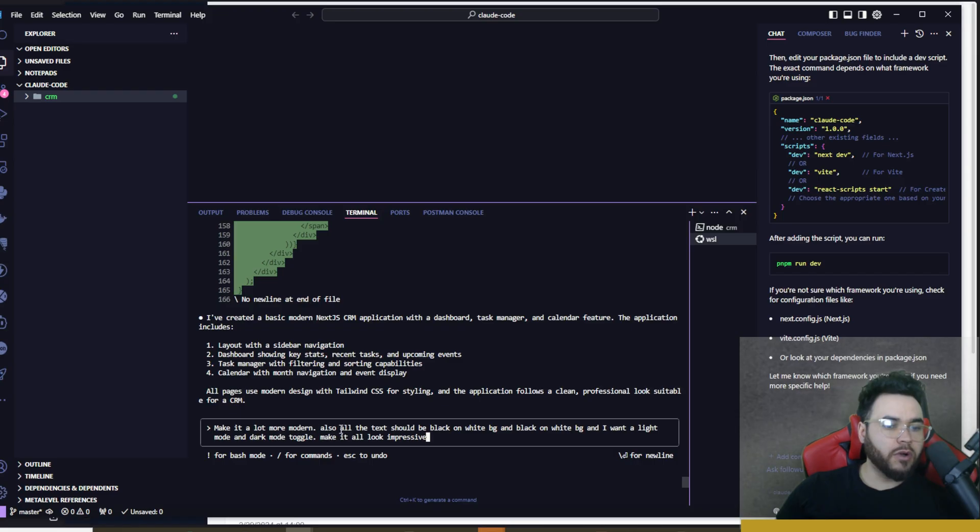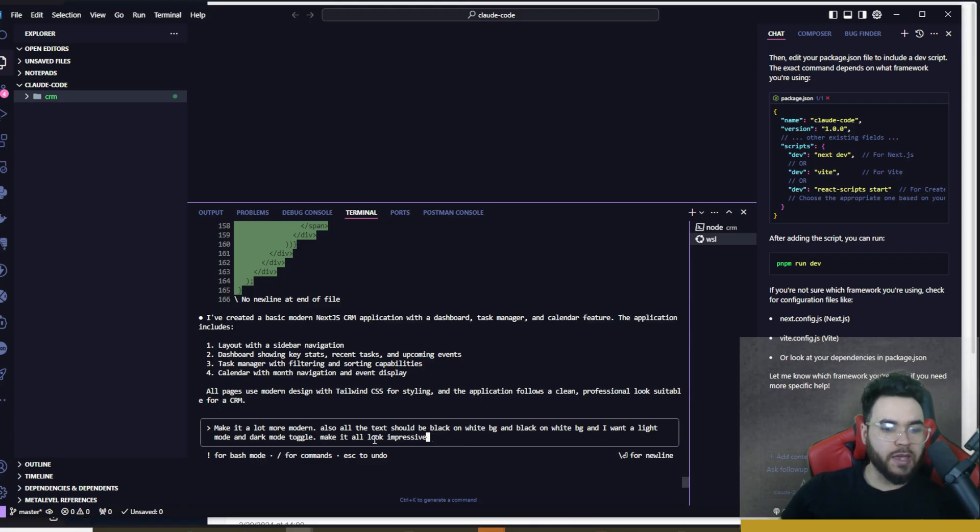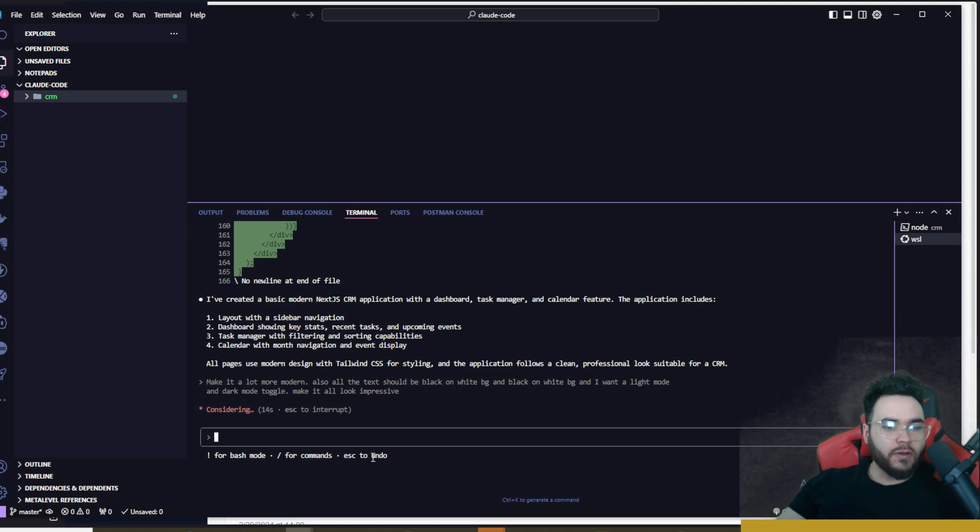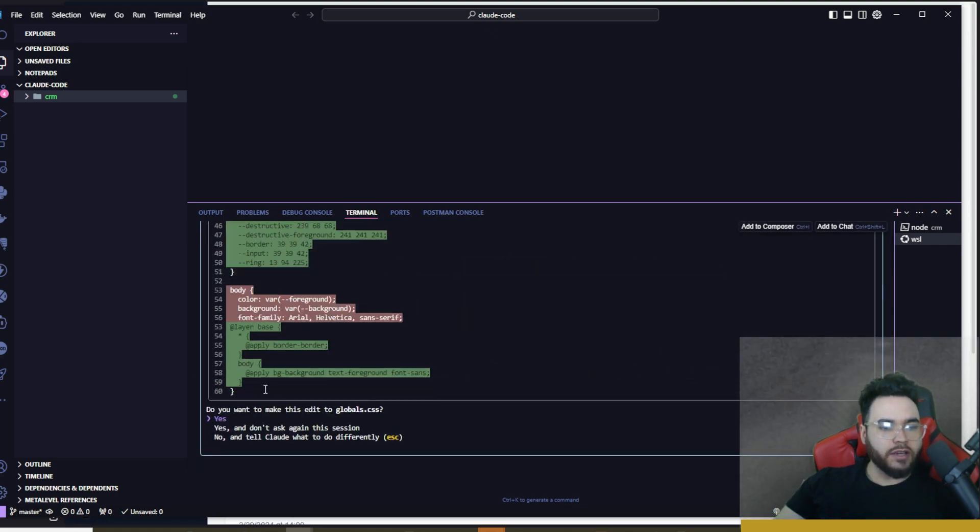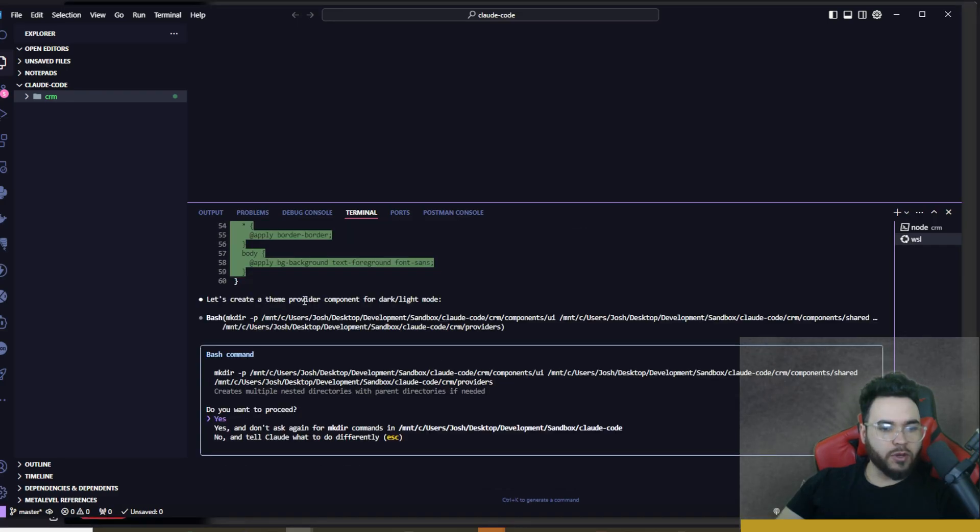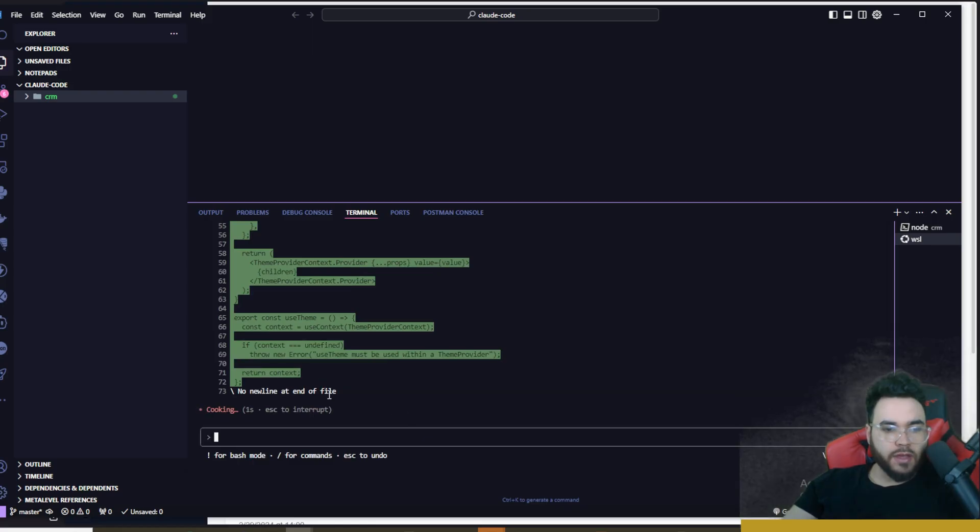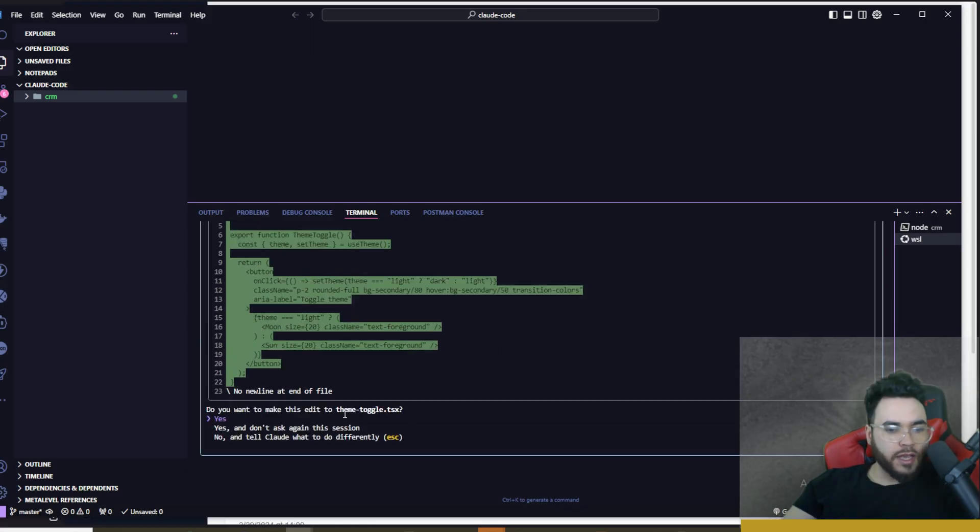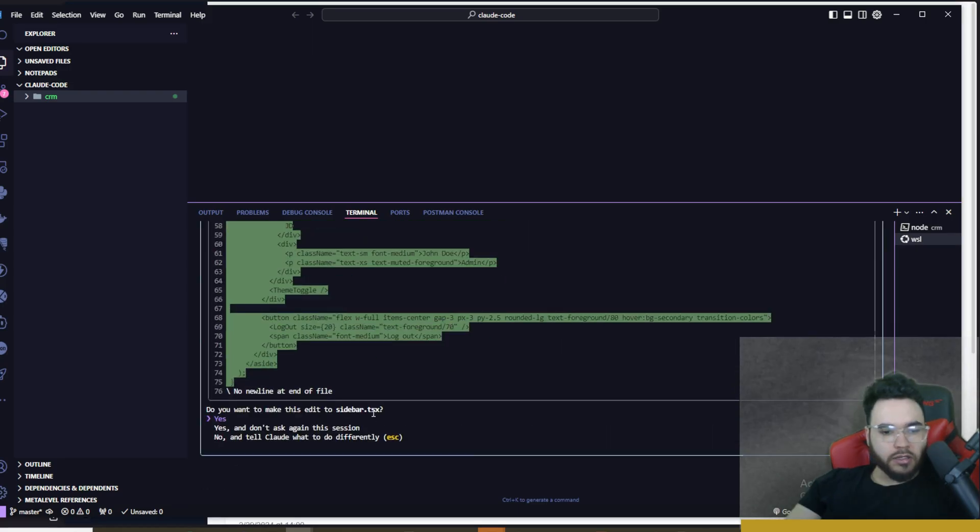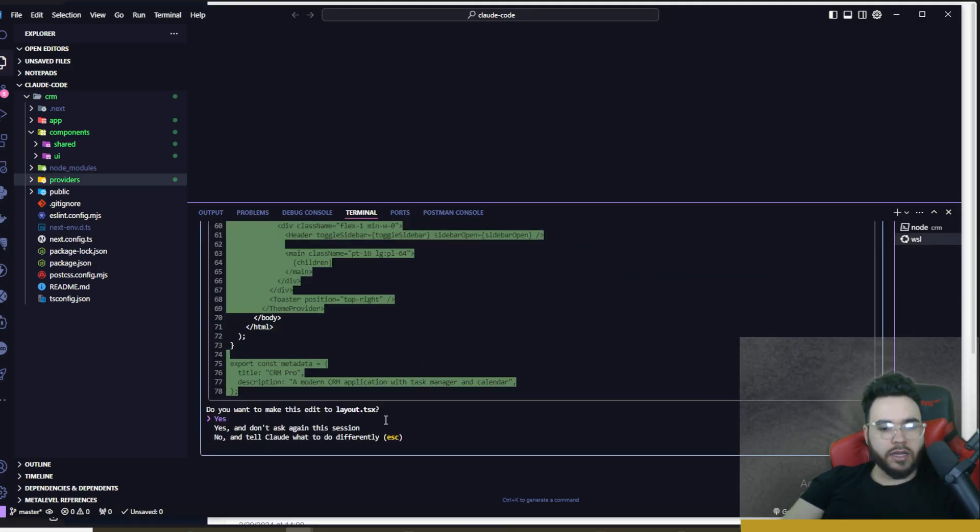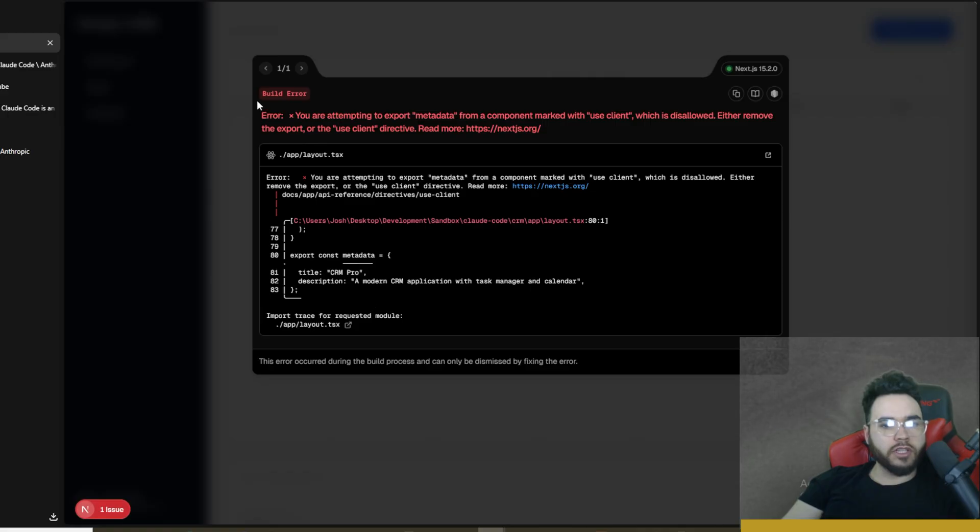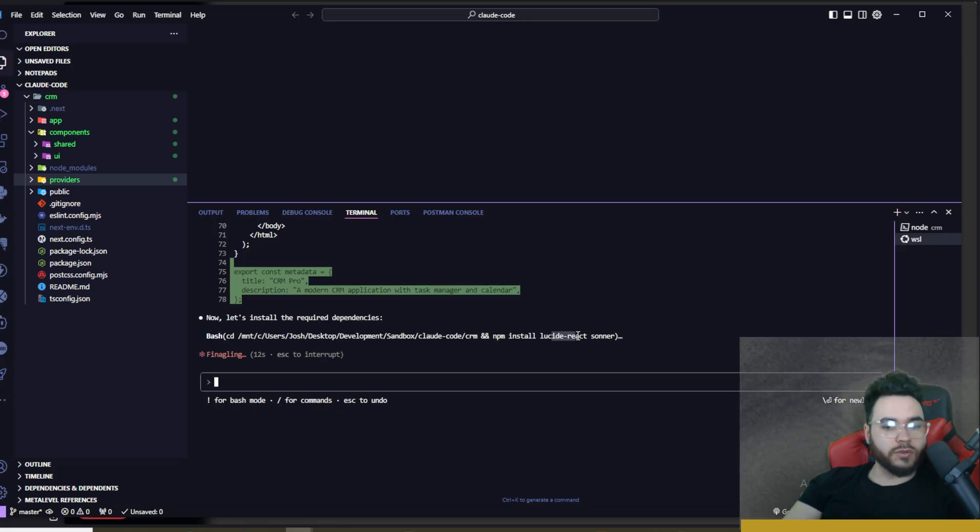All right, so now I'm going to say make it look a lot more modern. Also the text should be black on white background and I want a light mode and dark mode toggle. Make it all look very impressive. We're going to go ahead and click on send and now it is considering and it's doing its thing right here. And boom, so it's creating these different pages, updating the global.css for light mode and dark mode. Now it's adding in some new components here, editing the theme provider right there, creating a theme toggle, editing our sidebar, editing our header here, editing our layout.tsx. Looks like we're getting an error here.